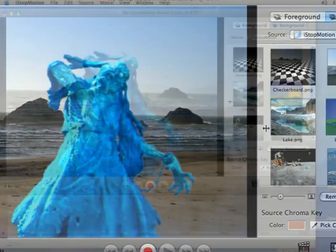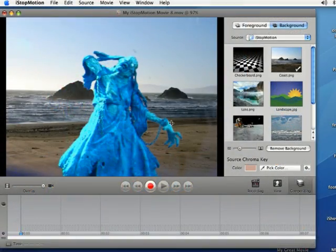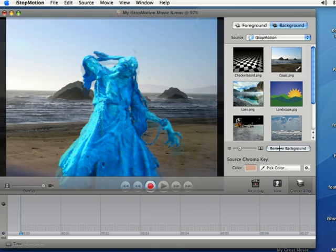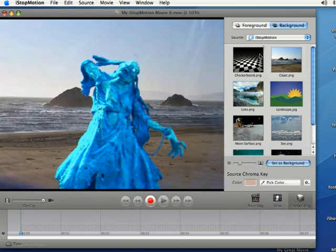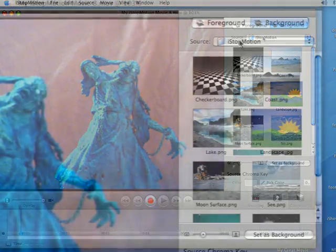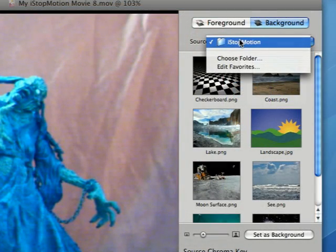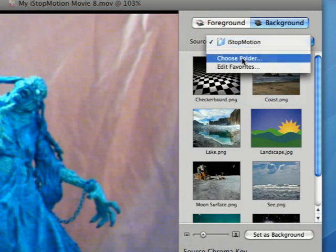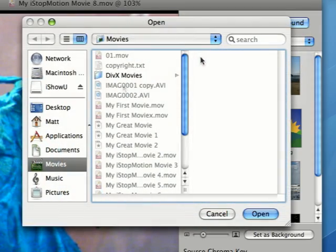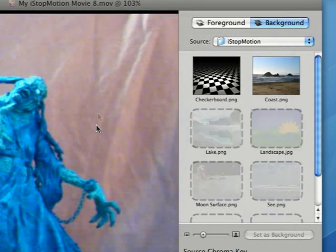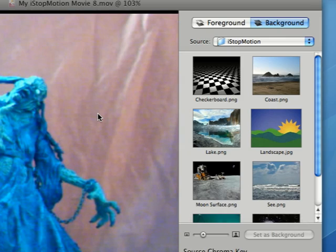But if you want to remove your background all you have to do is come over to the remove background button and click there. And if you want you can add some of your own images by clicking on source just like you can do with foreground, and then choose the folder and add whatever image you want in the background as well. But that's how you add a background to your animation.